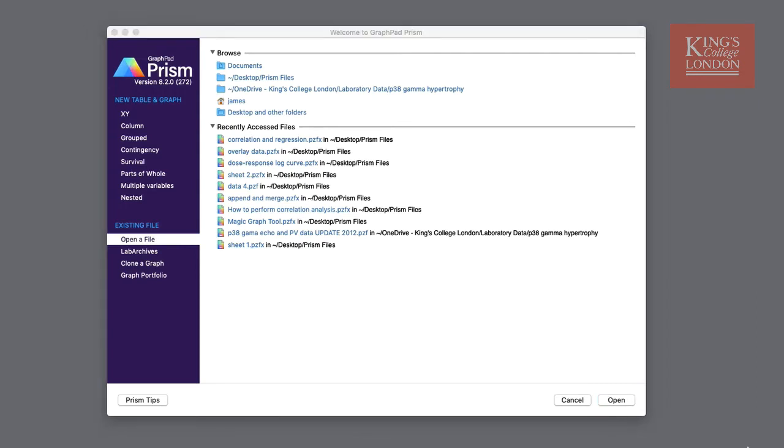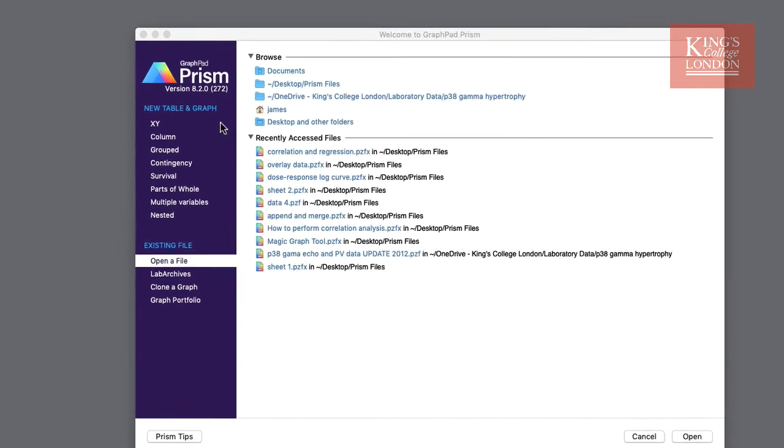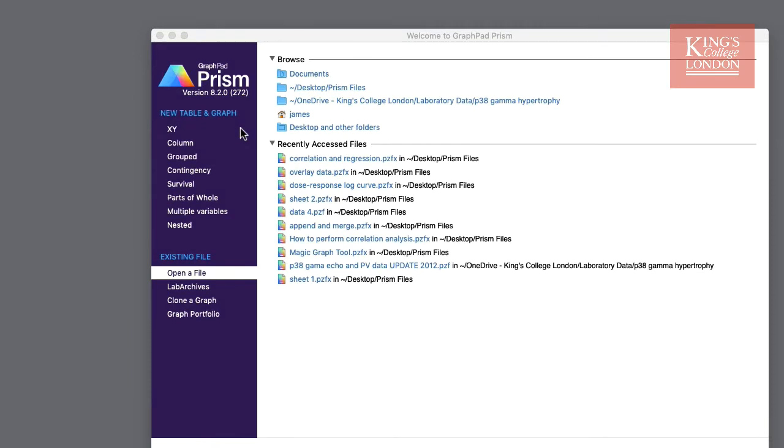But let's start with creating a new graph. In the new table and graphs option there are eight tables and graphs that you can create. These are XY, Column, Grouped, Contingency, Survival, Parts of Whole, Multiple Variables and Nested.